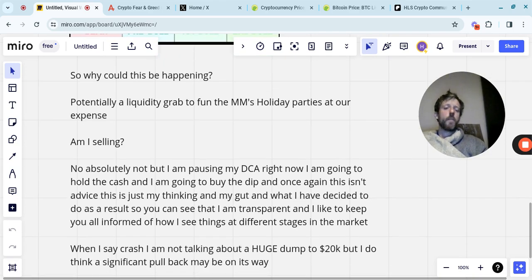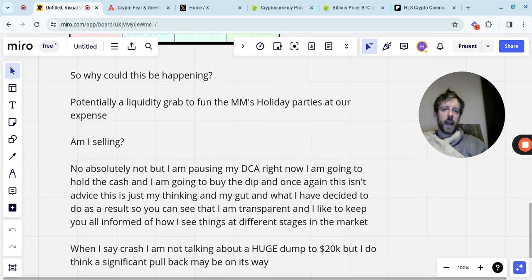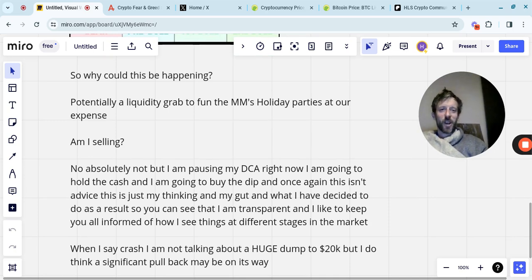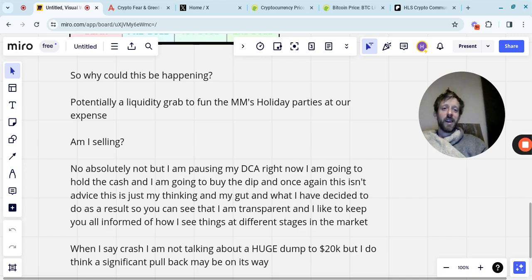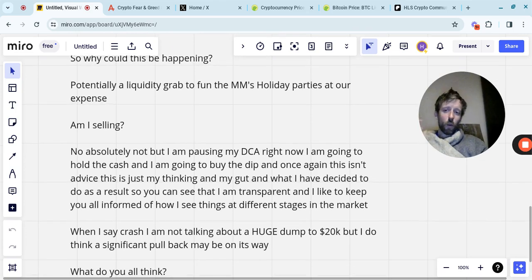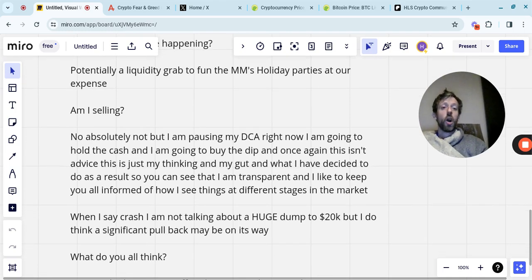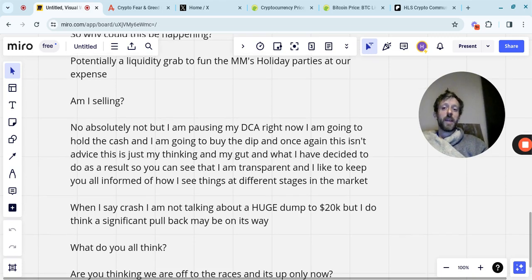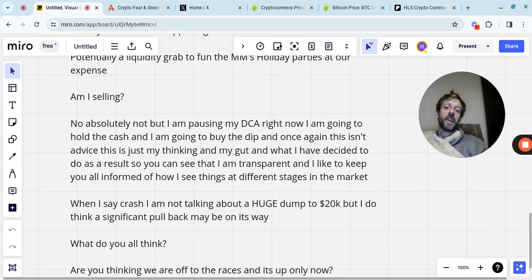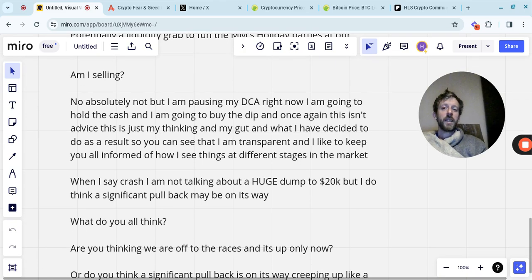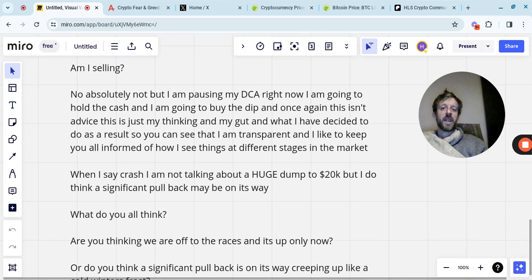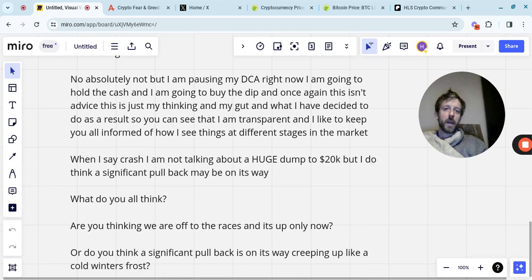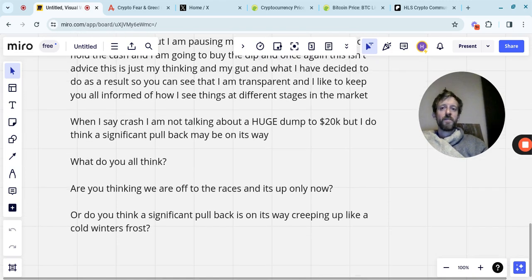When I say crash, I'm not talking about a huge dump down to 20k Bitcoin. But I do think a significant pullback may be on its way. But no, not a crash like 20k Bitcoin. I don't see that coming at all. What do you all think? Am I insane? Is it complete nonsense? Or do you have a similar kind of gut feeling? If you do, then obviously let me know in the comments. It is very interesting. Are you thinking that we're off to the races now and it's up only? Or do you think a significant pullback is on its way creeping up like a cold winter's frost?